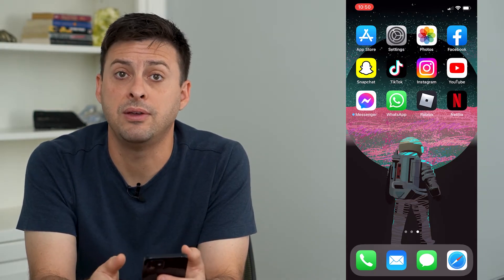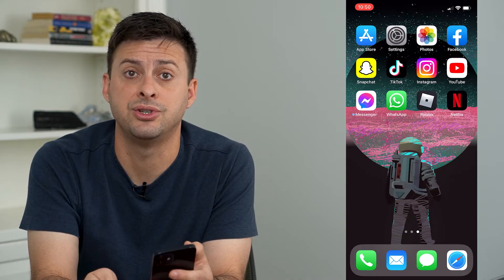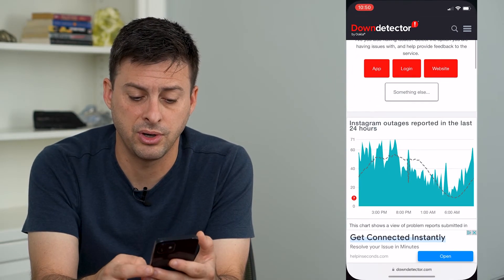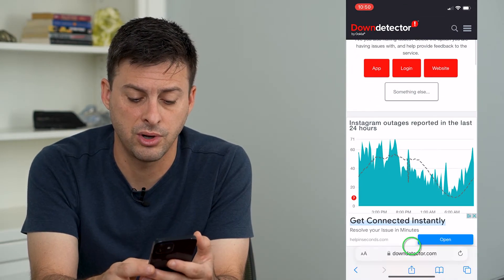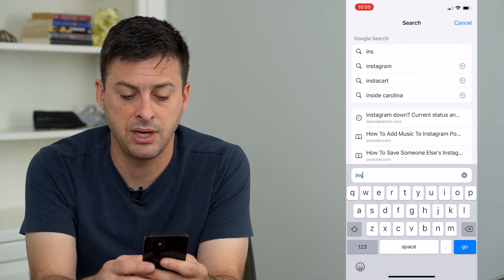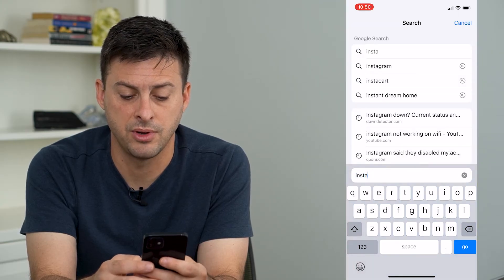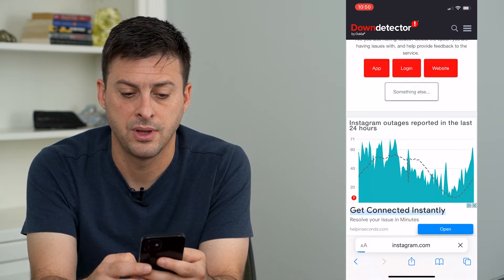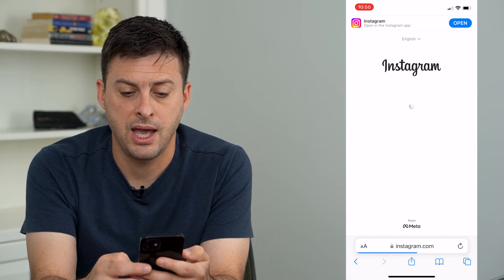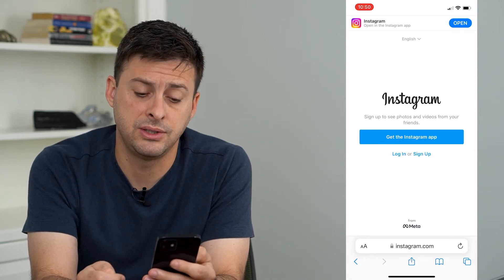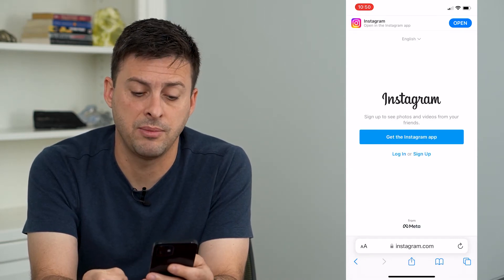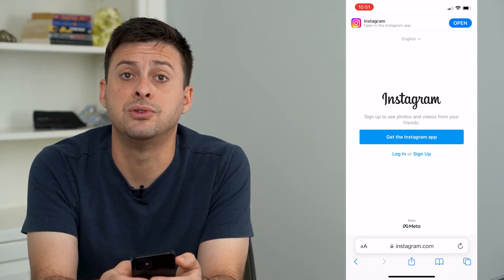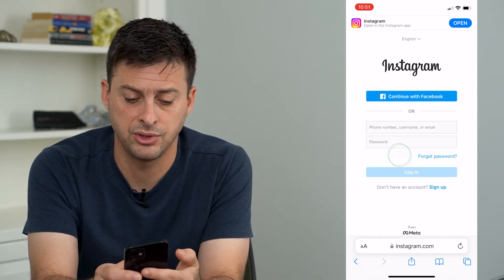Now if you still are having that issue, the next step is just to open up Safari or Google Chrome and type in Instagram.com from there. You're going to want to log into Instagram here, not using the app but just using the web browser version.